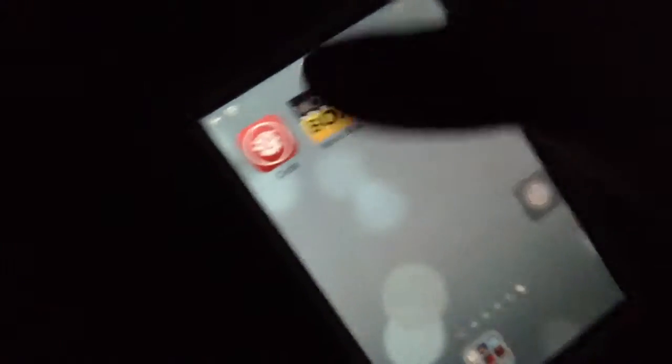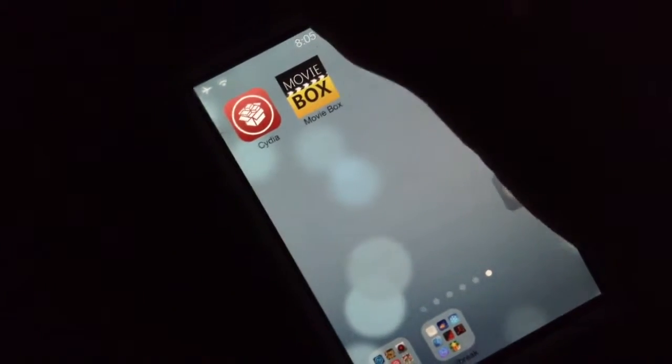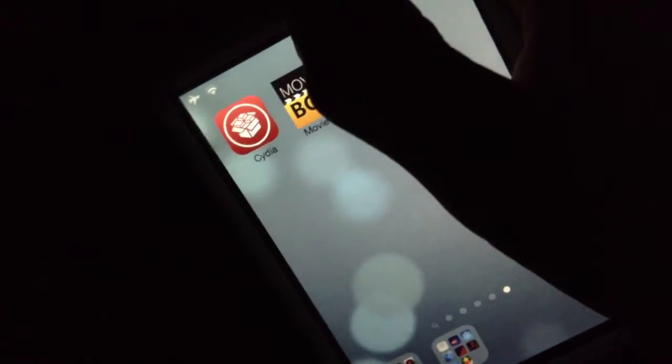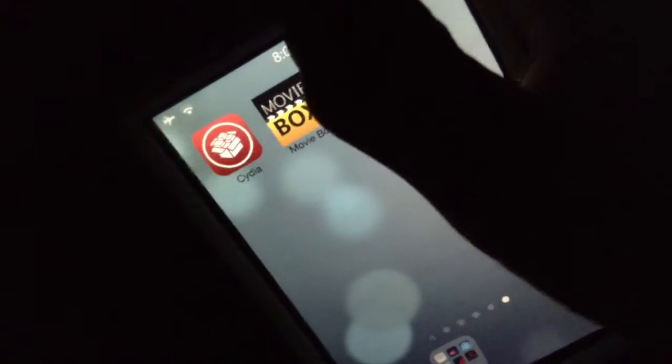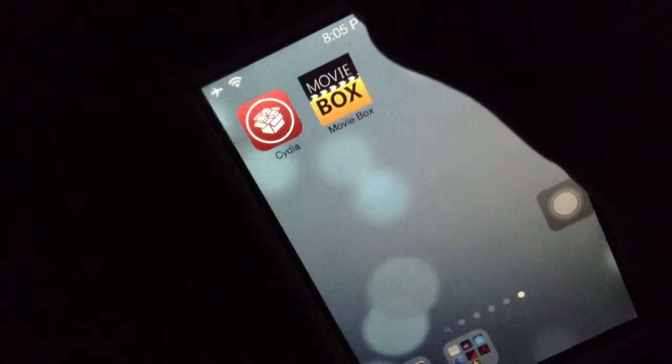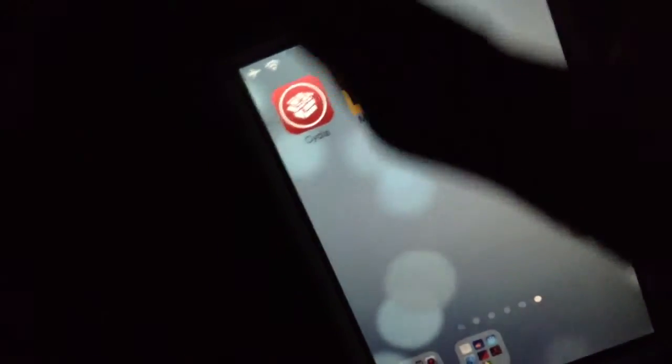This is a quick tutorial on how to watch free movies on your iOS-based device and Android-based device. If you're on Android, you can do this too. Let's jump right in.